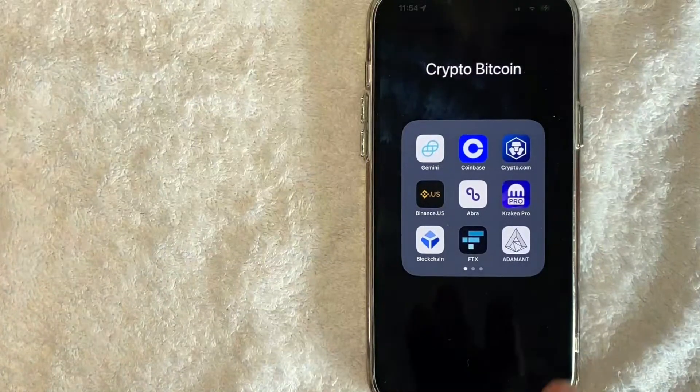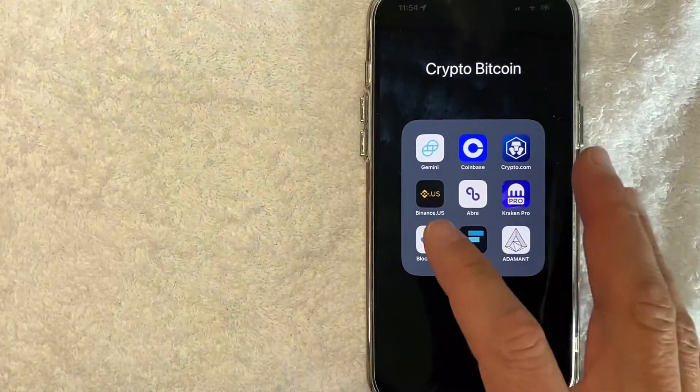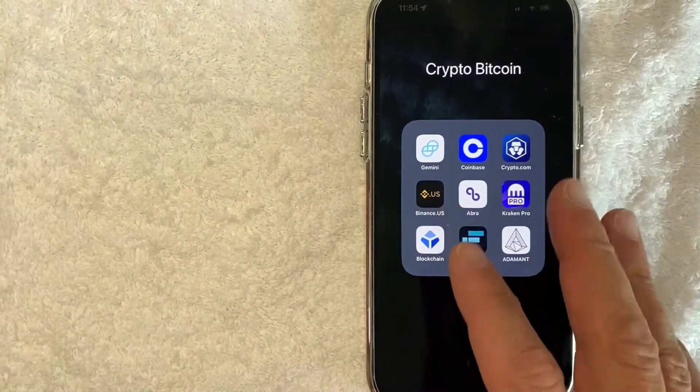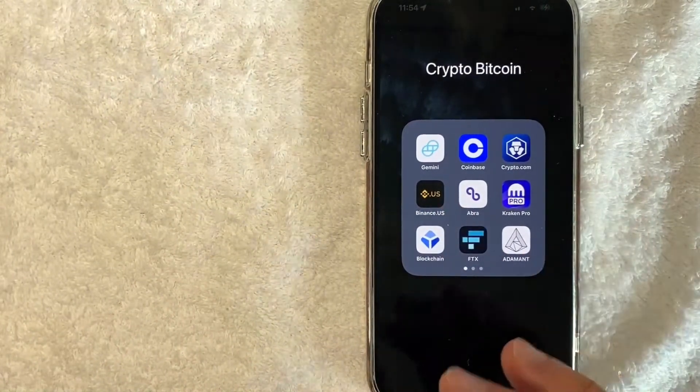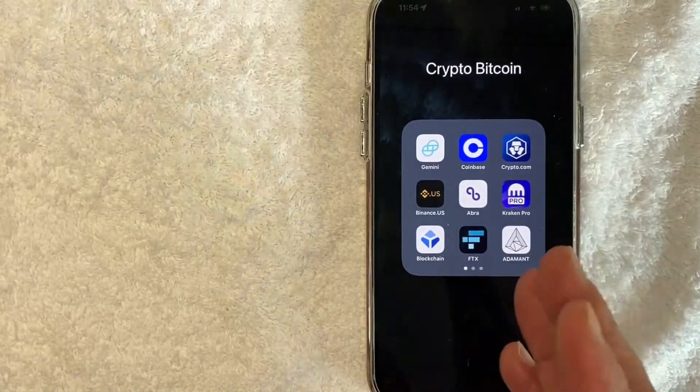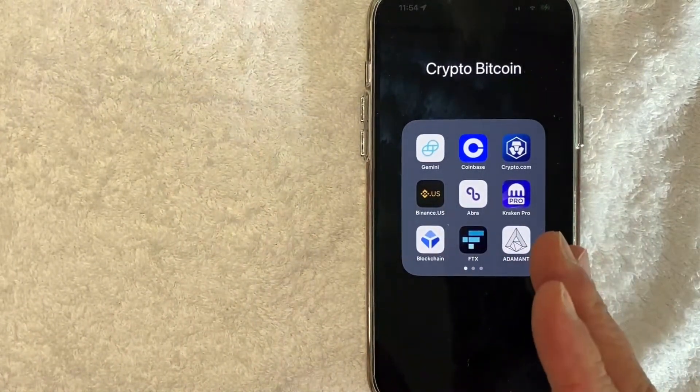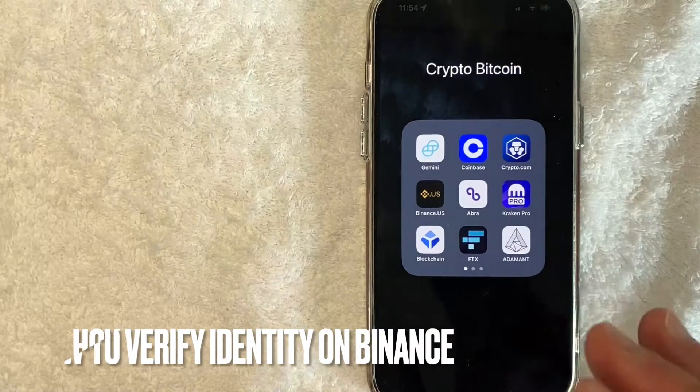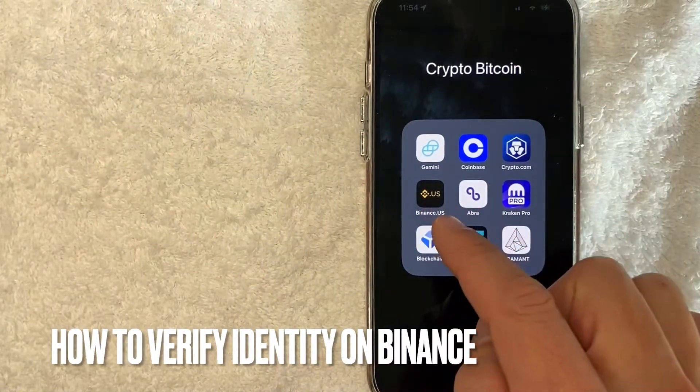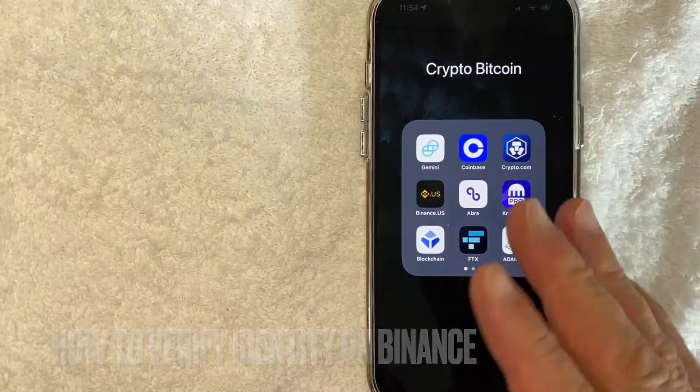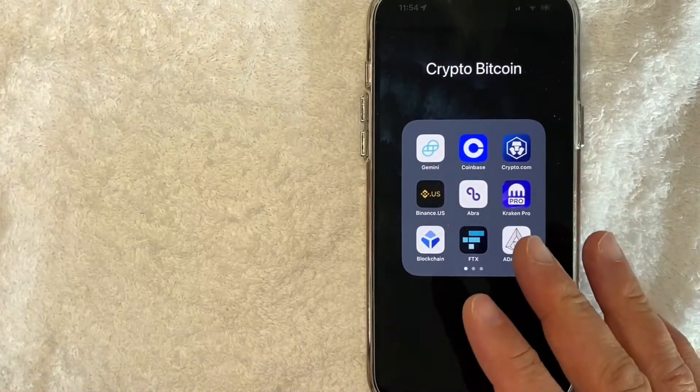Hey, welcome back guys. Today on this video we are talking about Binance, and more specifically, I'm going to try to answer a question I've gotten a lot lately: how do you verify your account on Binance? So let's go ahead and talk about this.